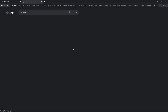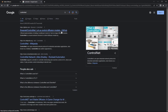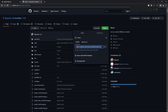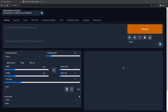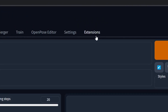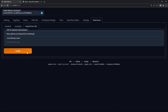First, search for ControlNet and go to the GitHub for Automatic1111. Get the repository URL and copy it. Go to your Stable Diffusion UI, go to the Extensions tab, go to Install from URL, and paste what you copied into here. Press Install. Once that's done,